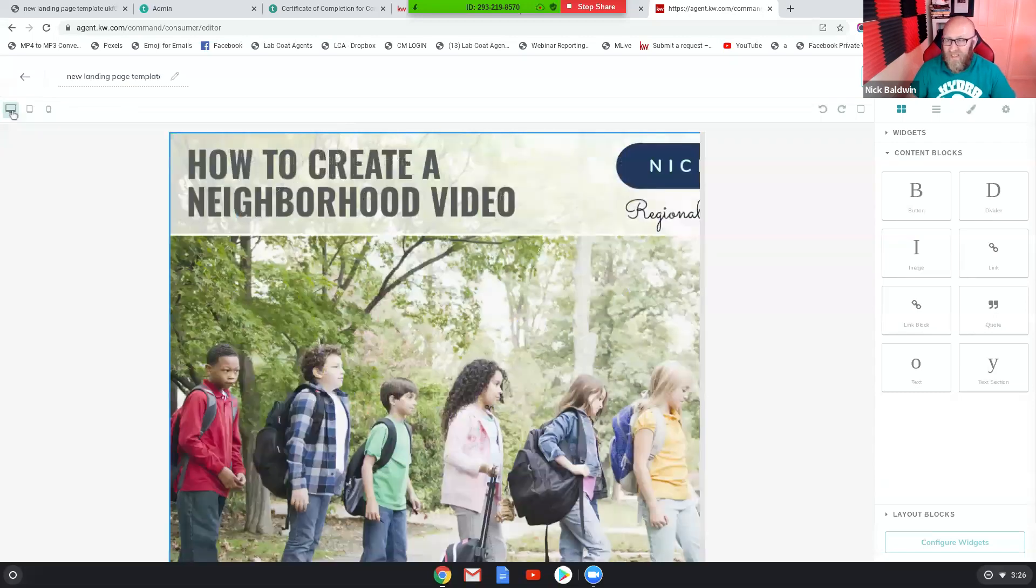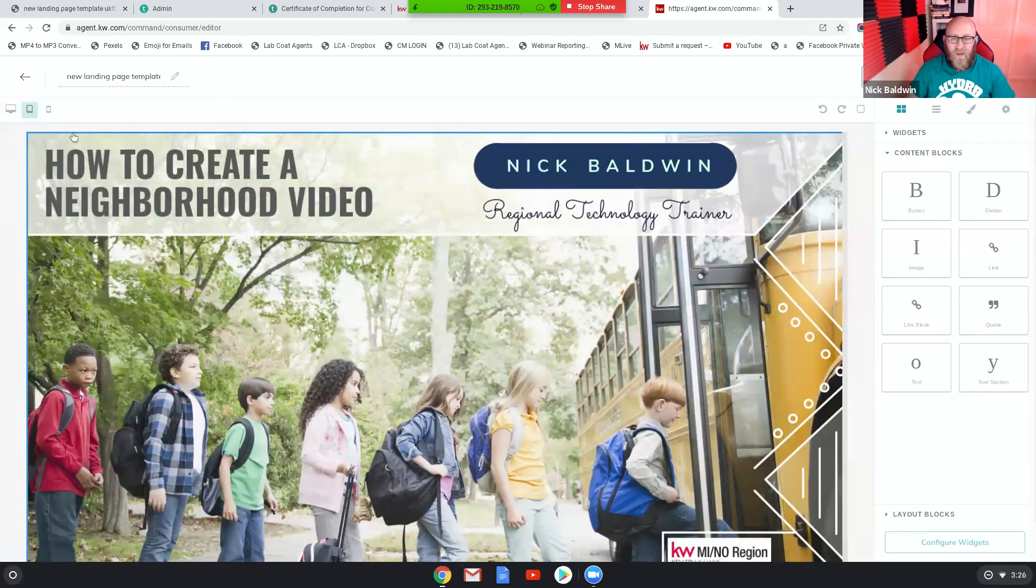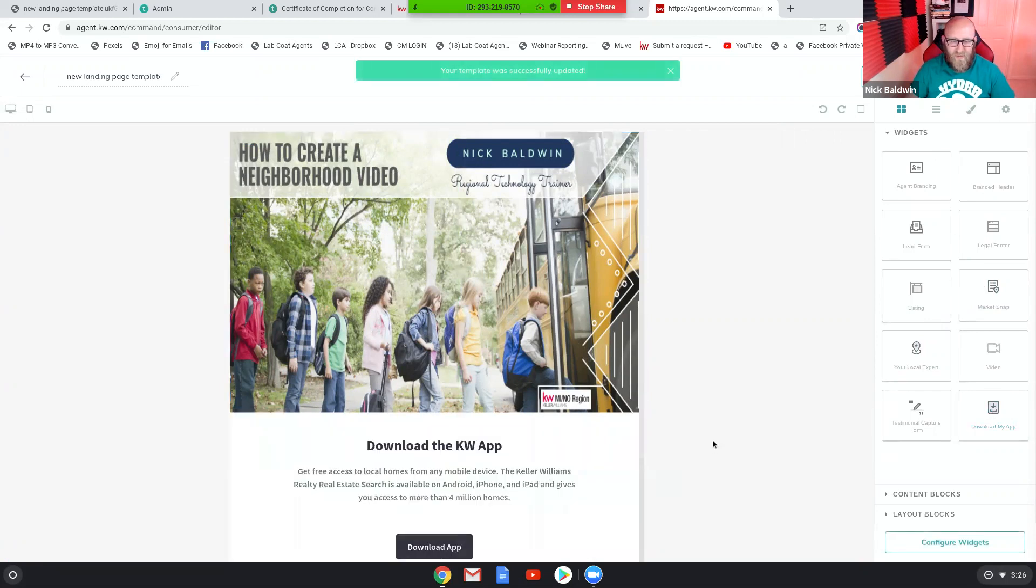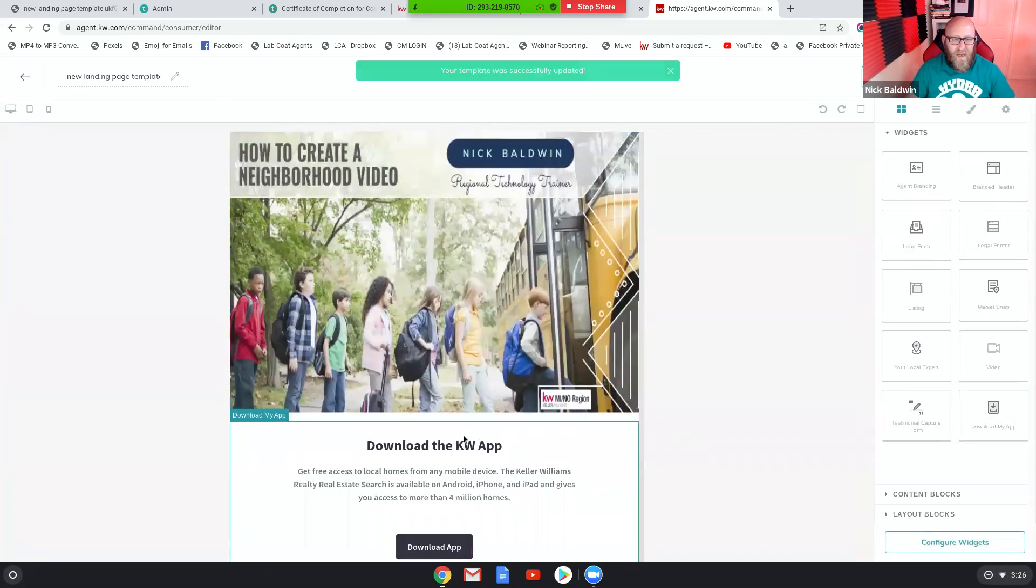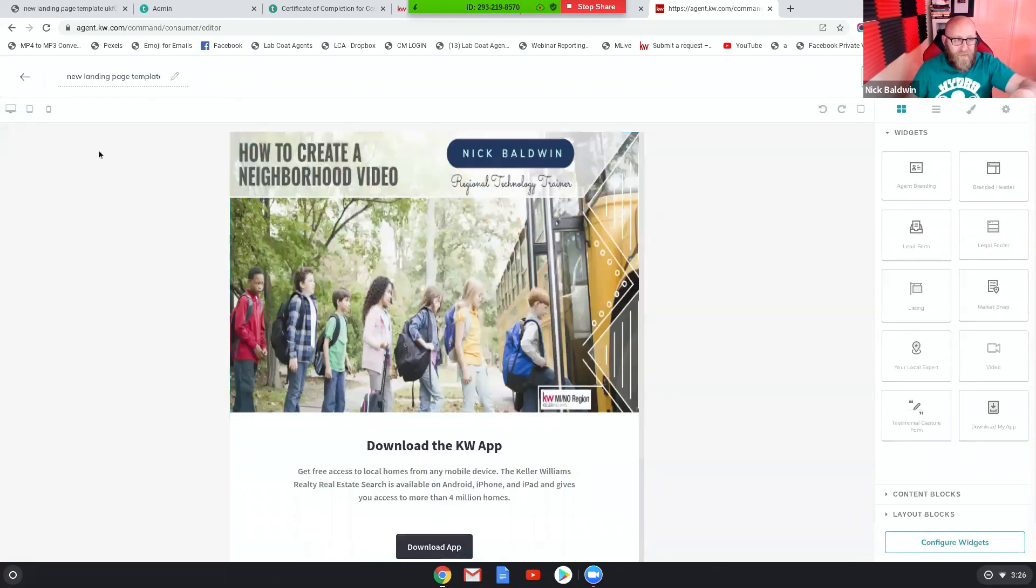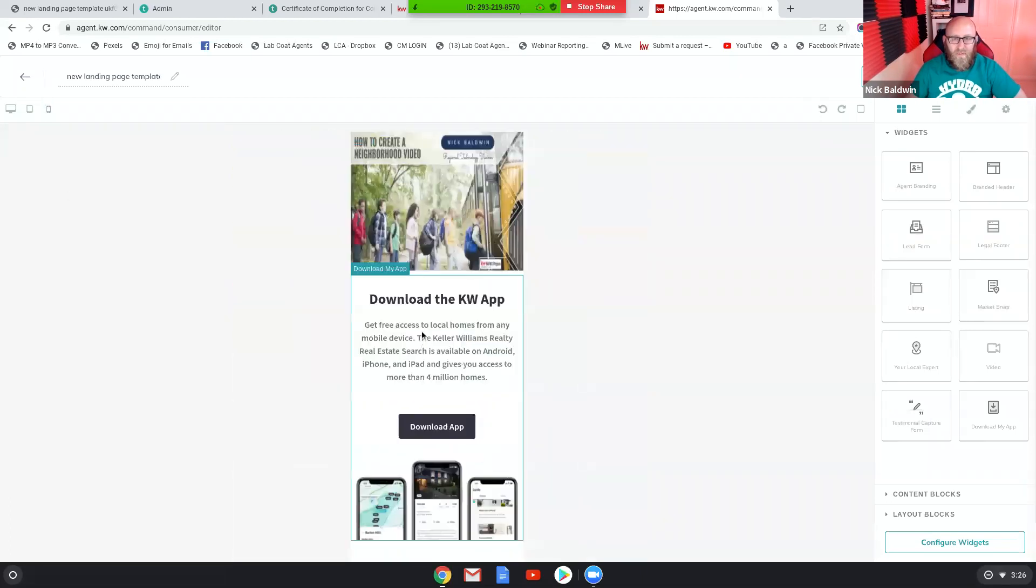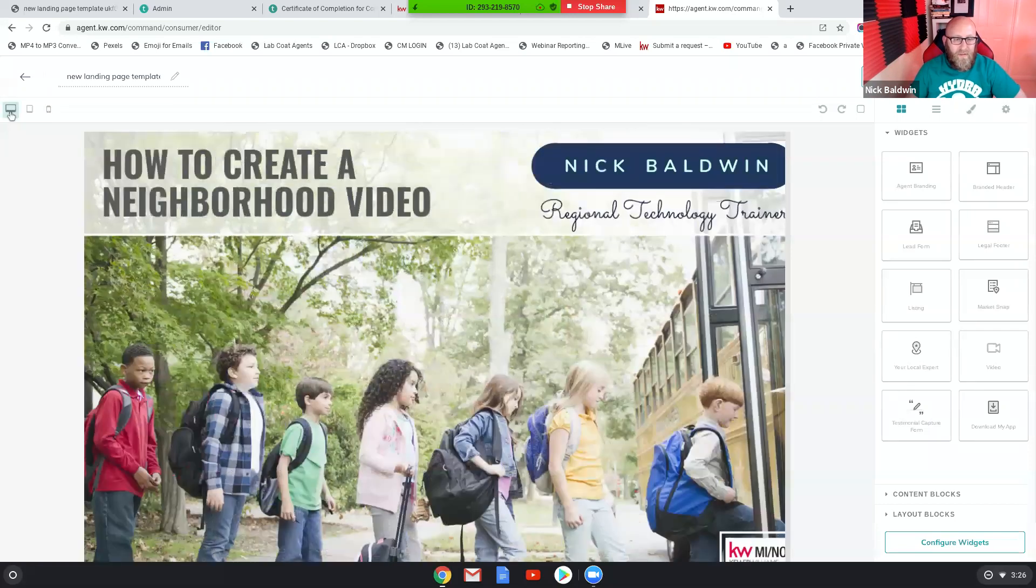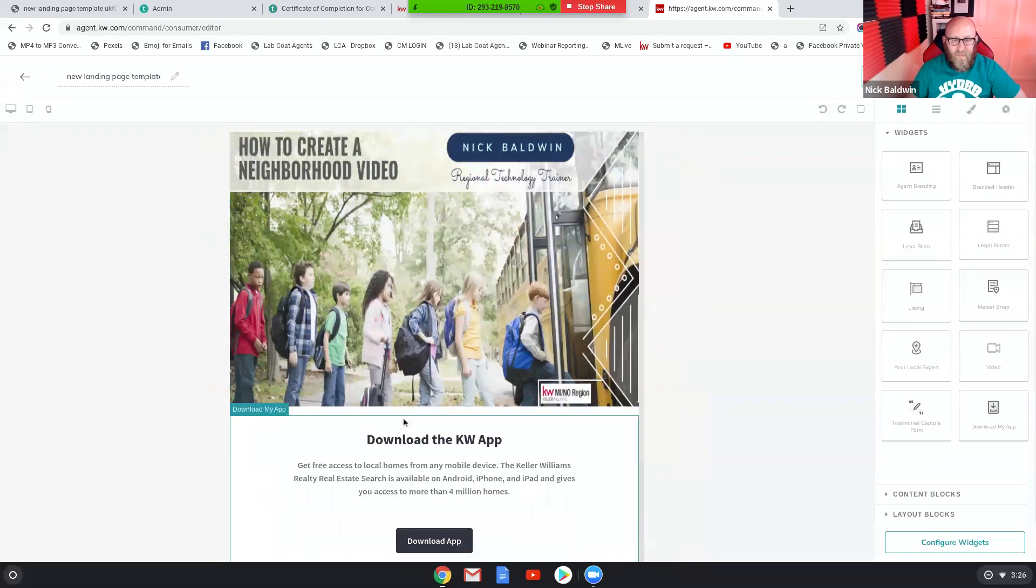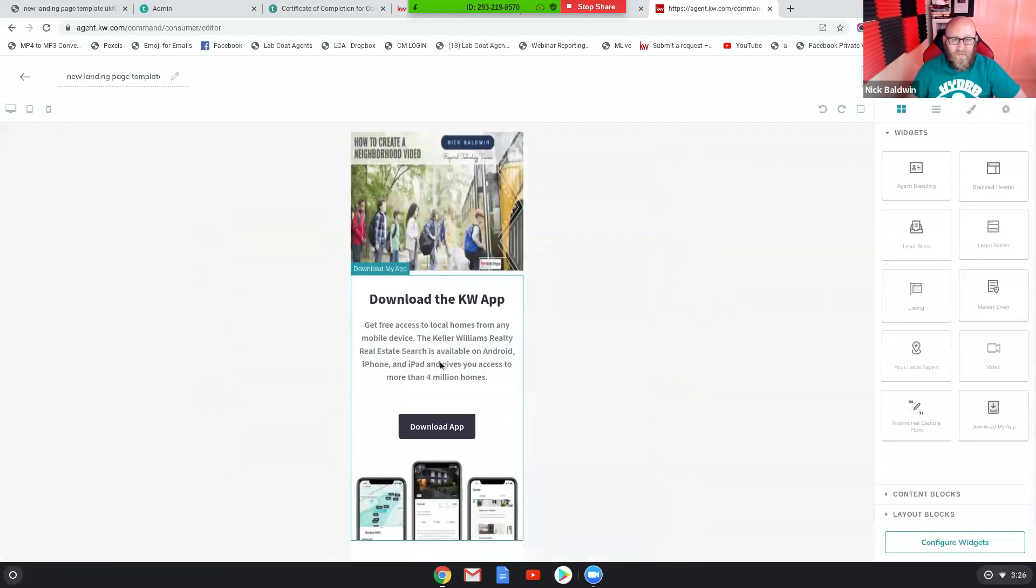It does work. I have tested it. So I want to throw another content block in here, a widget. Let's say we're going to do a download my app widget. So let's throw this in here. There's the download my app widget. Like say you're making a custom app download landing page. It'll work. See, there we go. Tablet, desktop, tablet, phone.